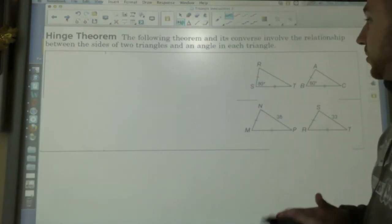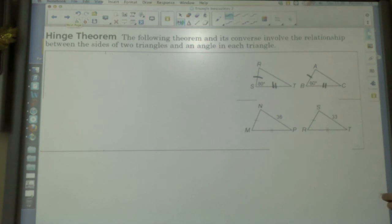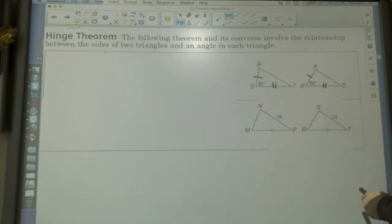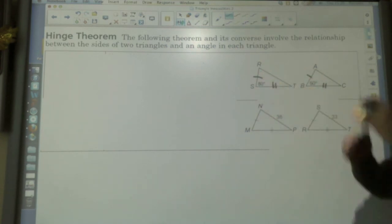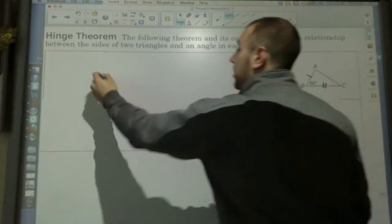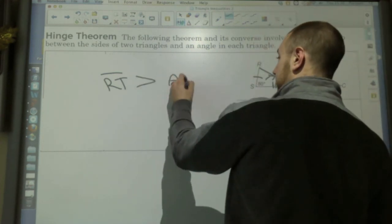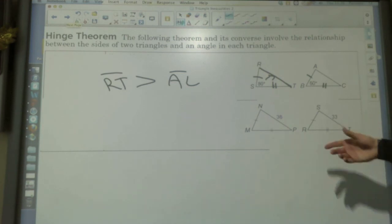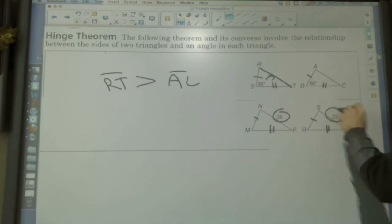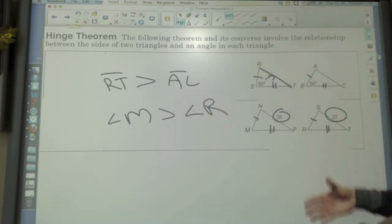The hinge theorem relates two triangles. You notice this side is congruent to this side, and this side is congruent to this side, but the angles are different — sixty is less than eighty. That means I can relate the sides: RT, because it's across from the eighty degree angle, has to be bigger than AC because it's across from the smaller angle. Also, thirty-six is bigger than thirty-three, so angle M is greater than angle R. You're just relating the two sides.